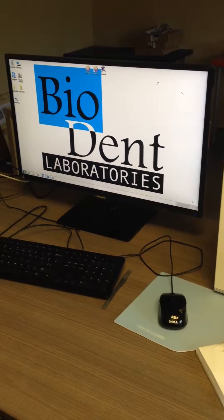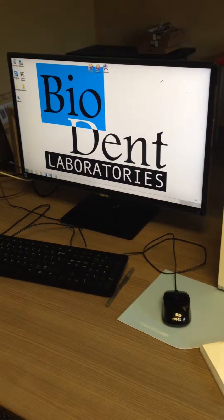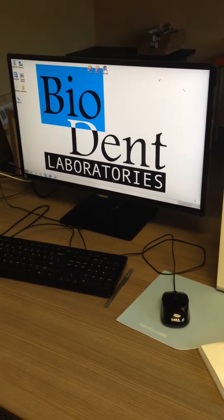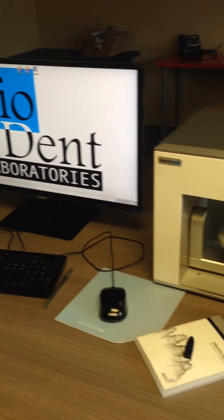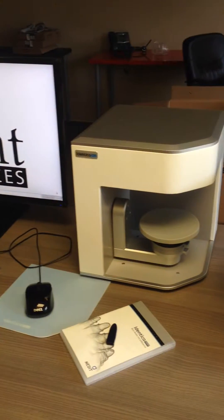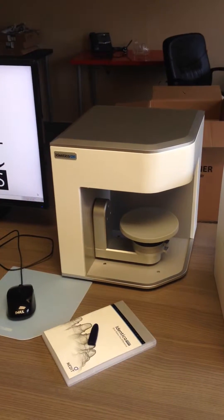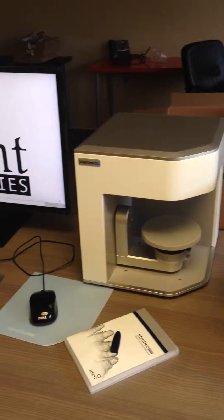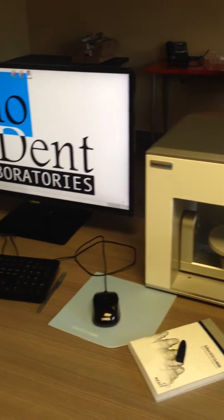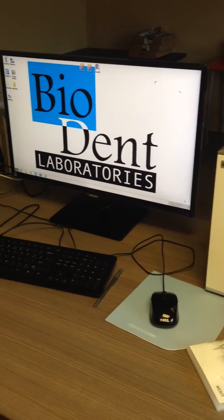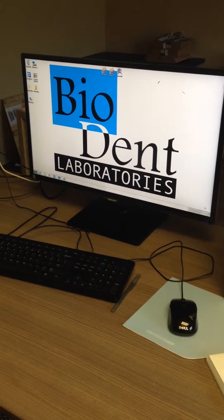Ladies and gentlemen, today I will be showing you how to set up your new Identica Blue Scanner. This message is brought to you by Biodent Laboratories.